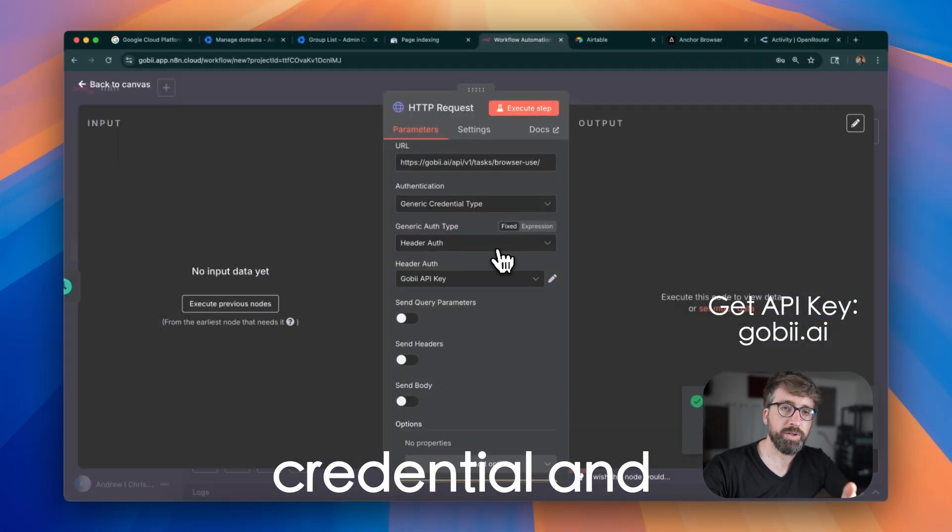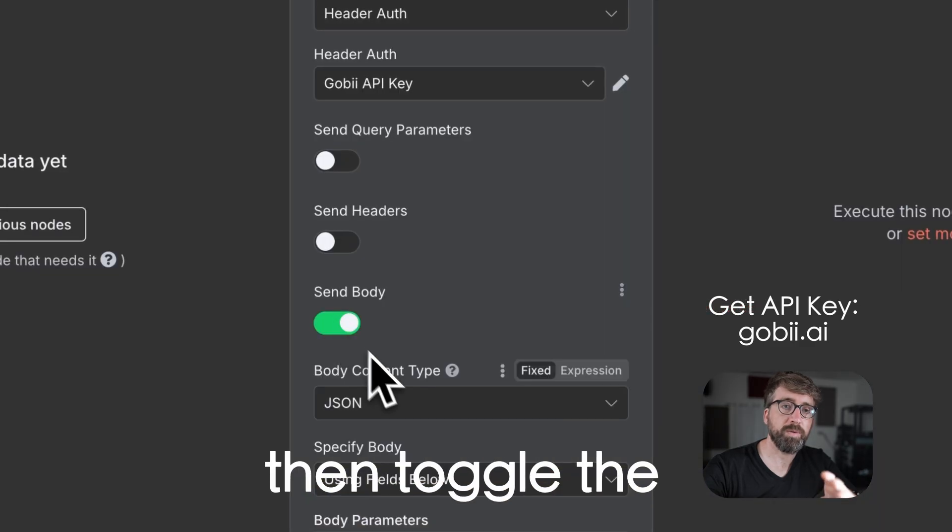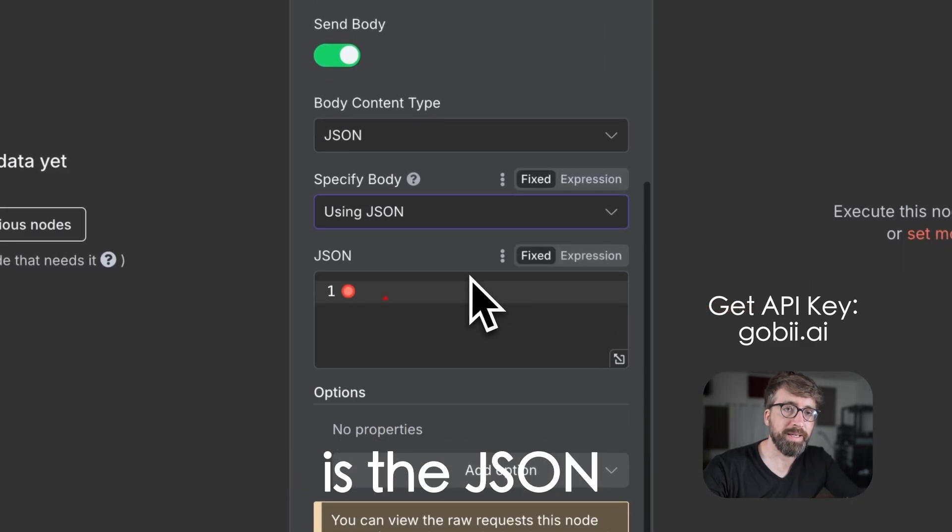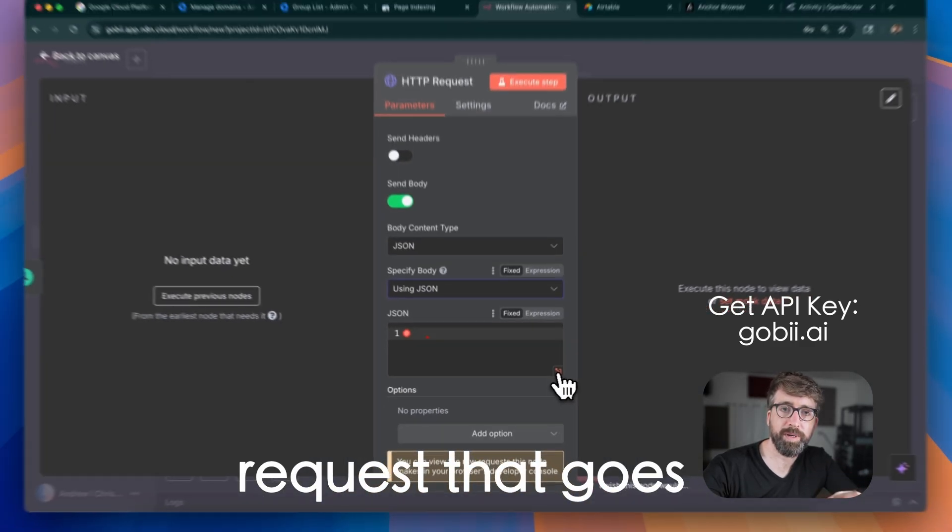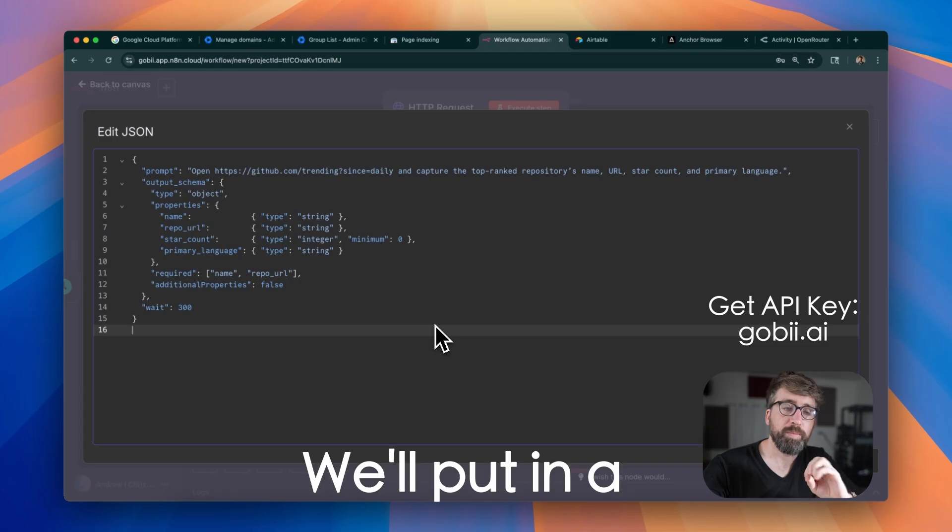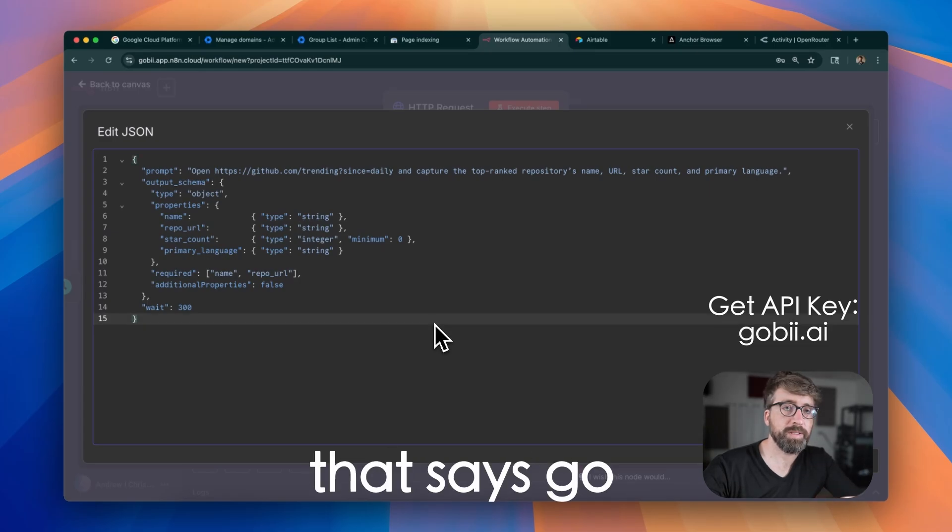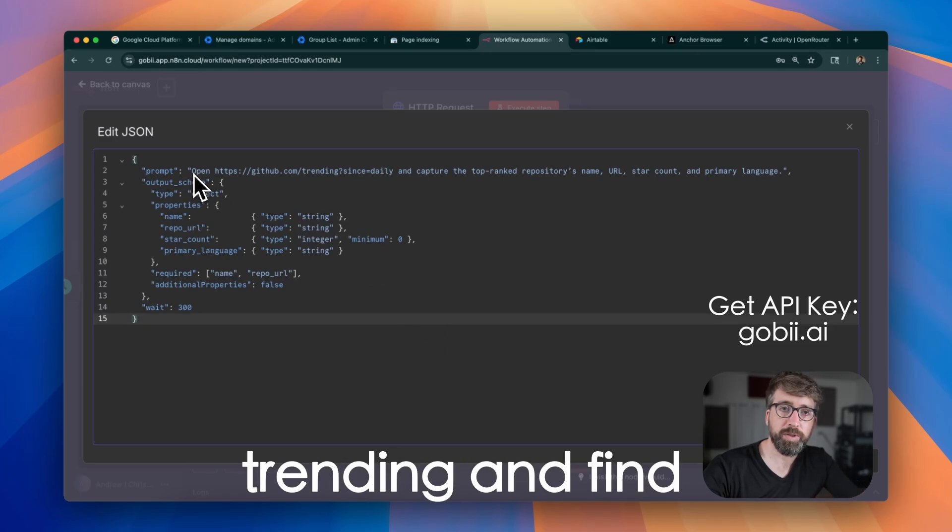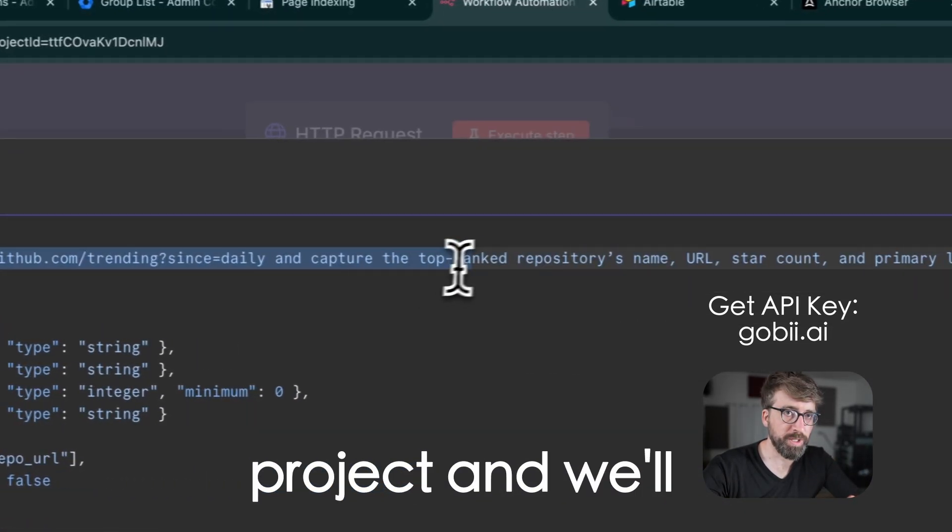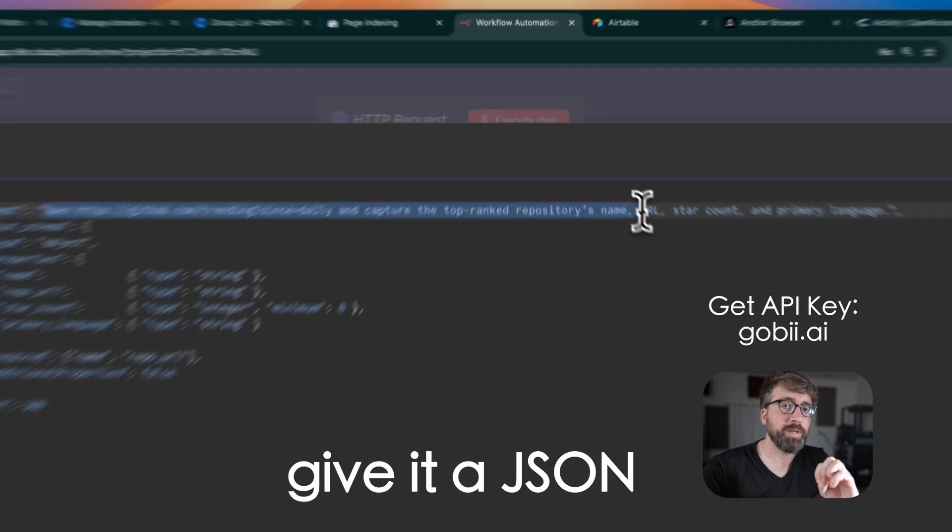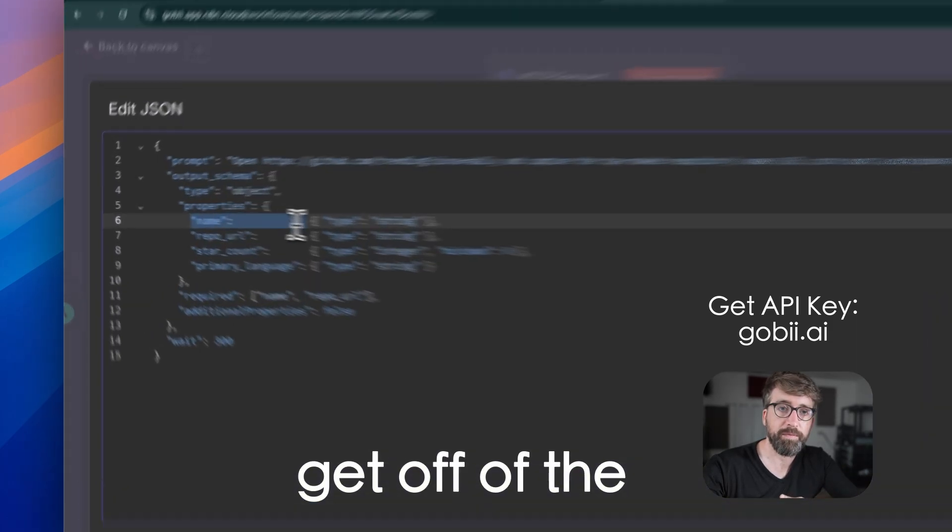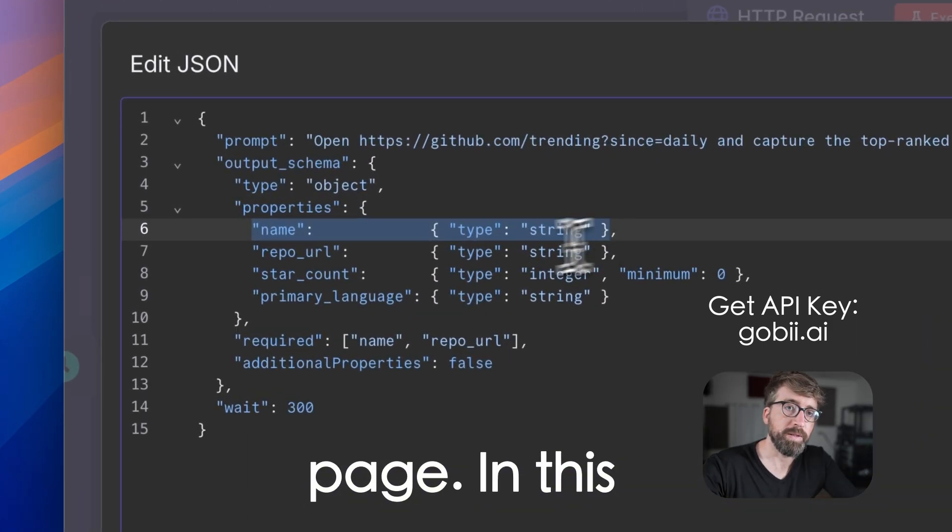Then we'll save the credential and toggle the send body switch. The body is the JSON request that goes to the Gobi API. We'll put in a prompt that says go to GitHub trending and find the top trending project, and we'll give it a JSON schema to tell it what kind of data we want to get off of the page.